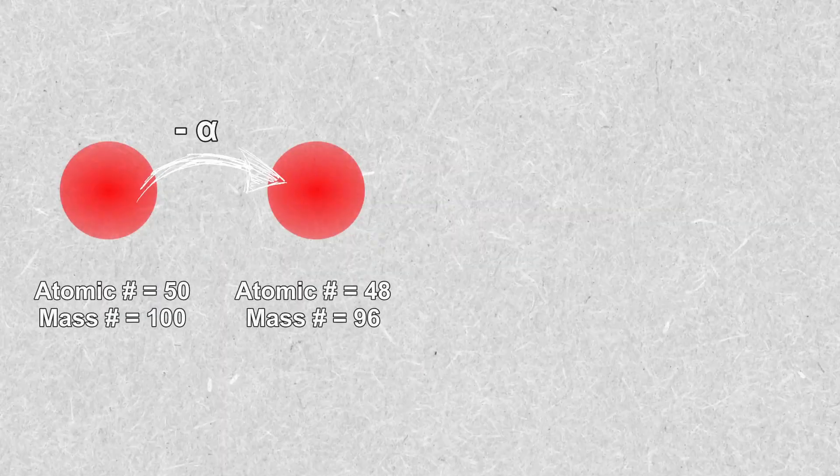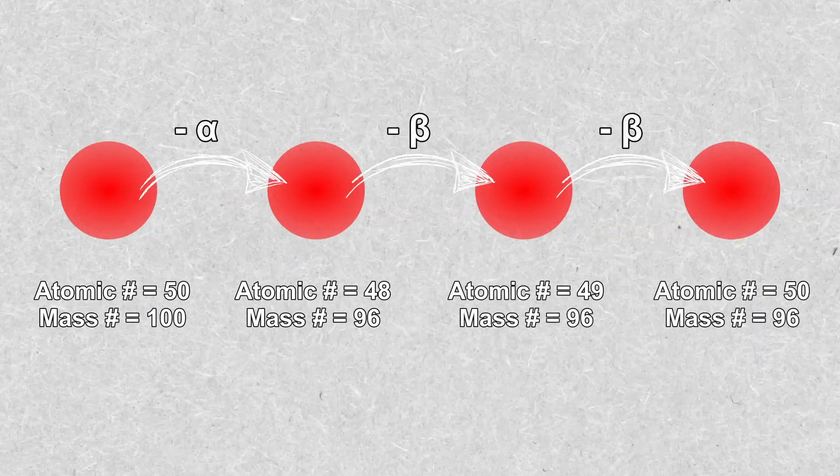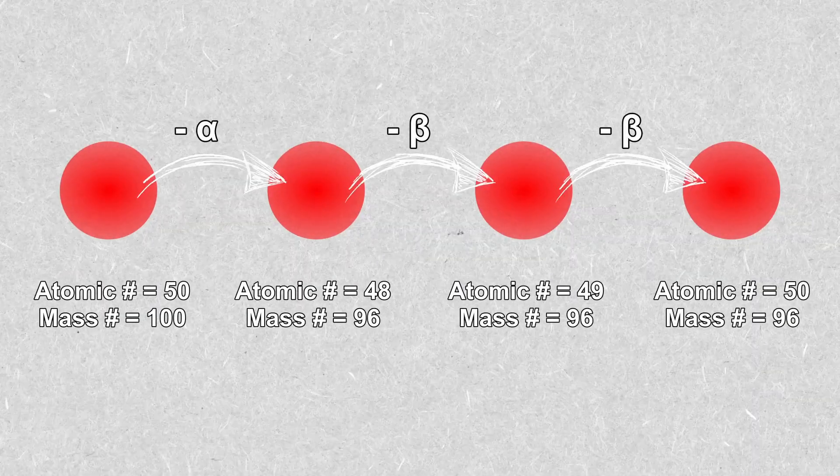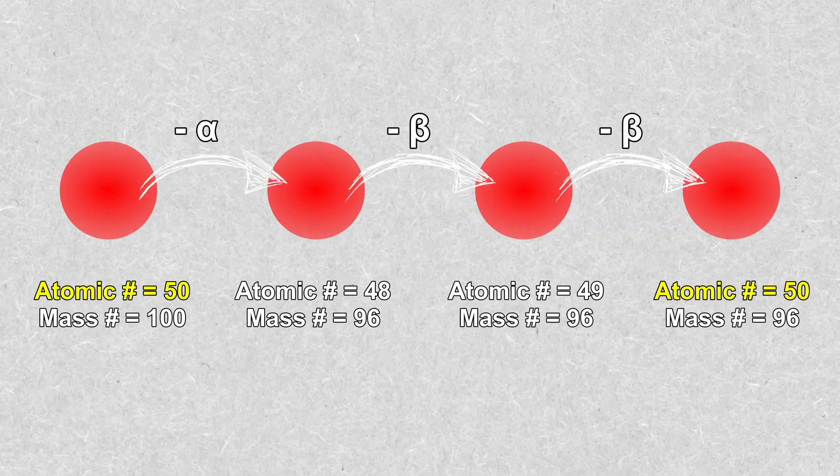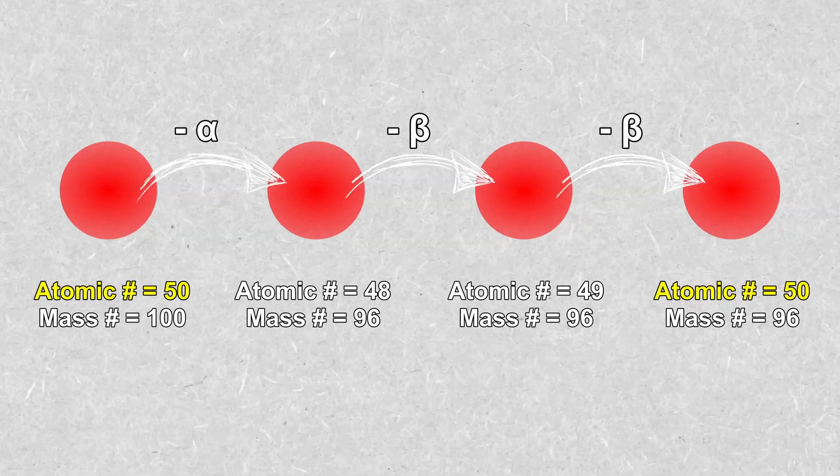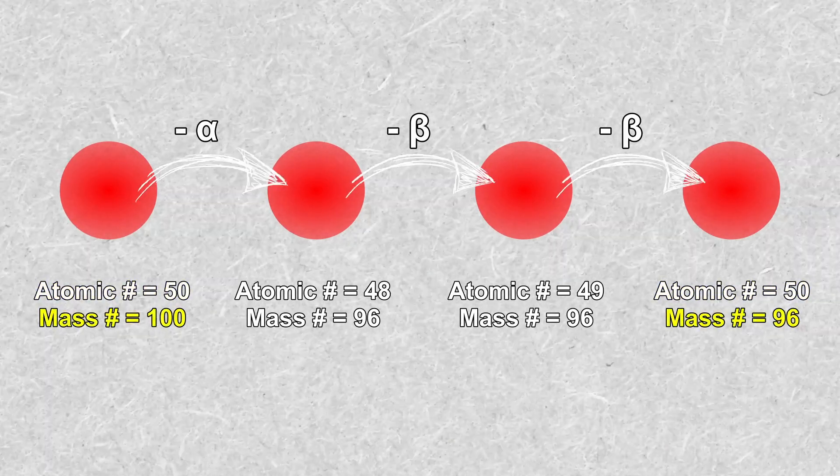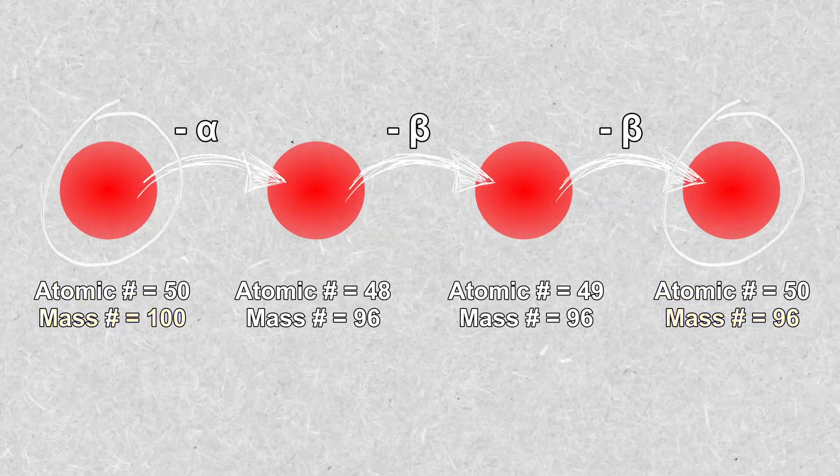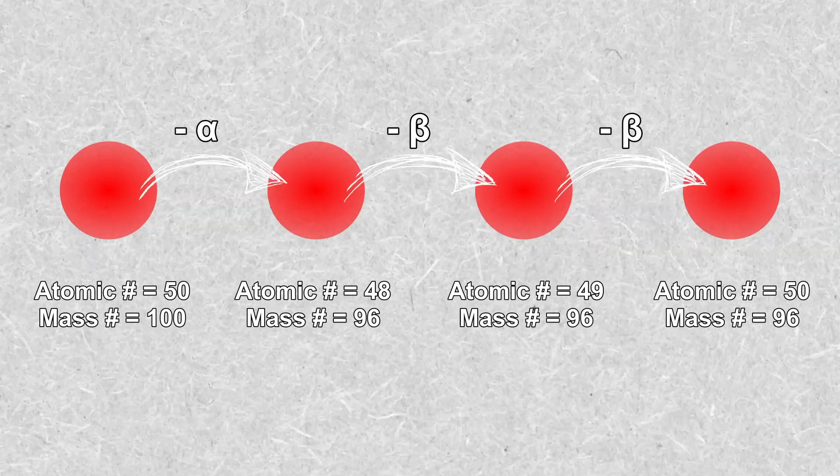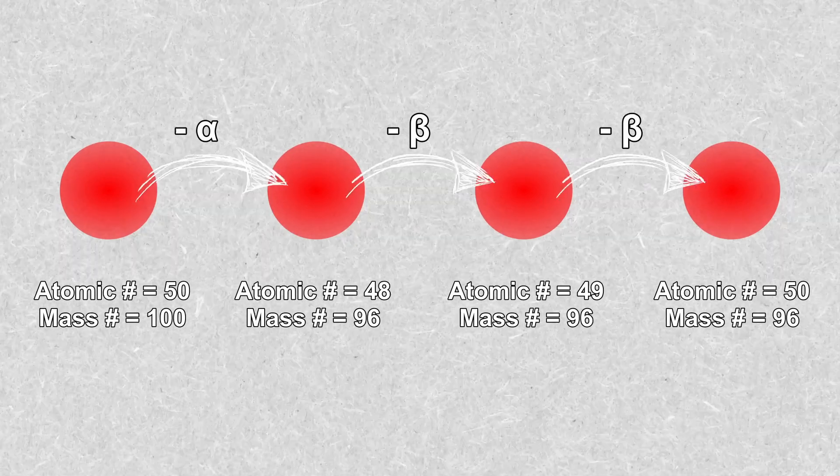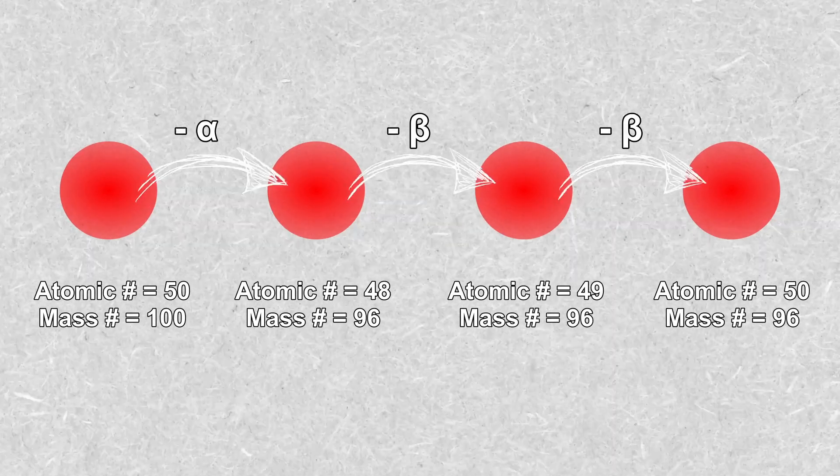Soddy then went on to demonstrate how, with 1 alpha decay and 2 beta decays, you would end up with an element that has the same atomic number as the original element but with a different mass number. These two forms of the same element would have identical chemical properties and would be very difficult to separate.